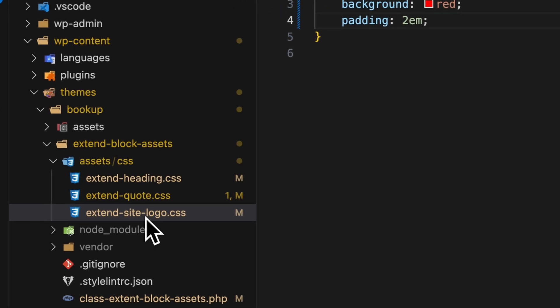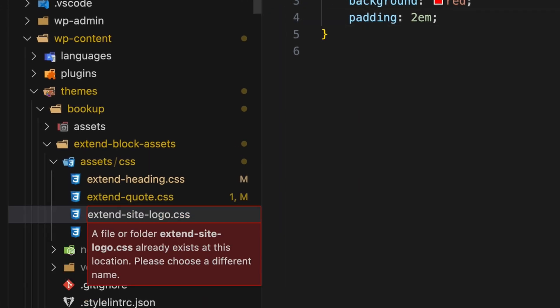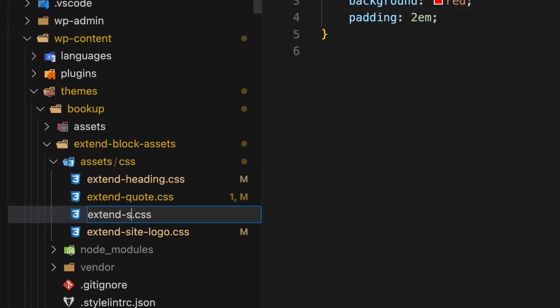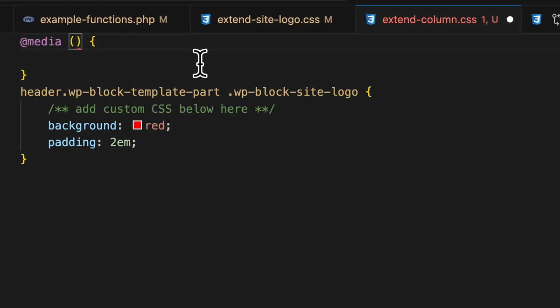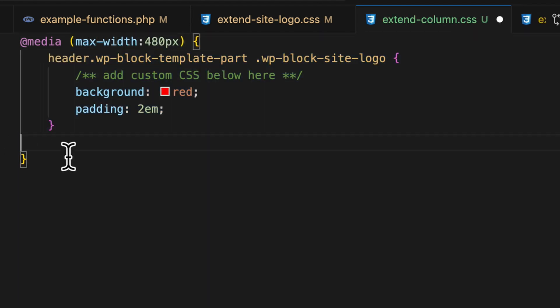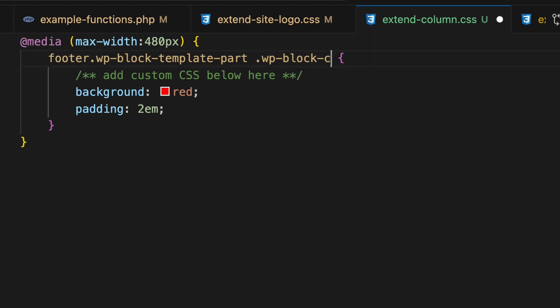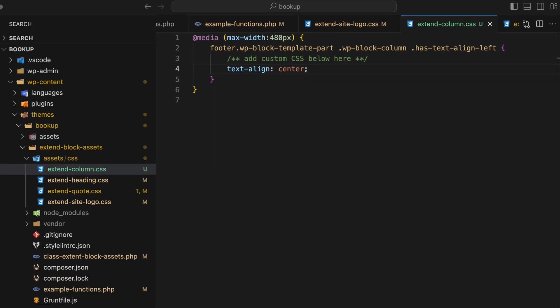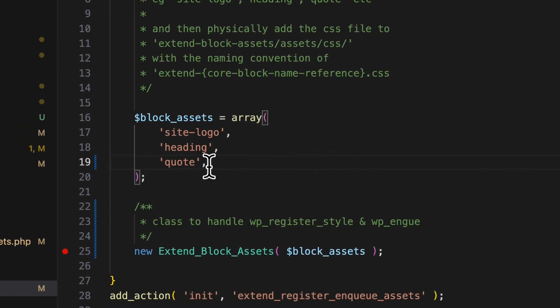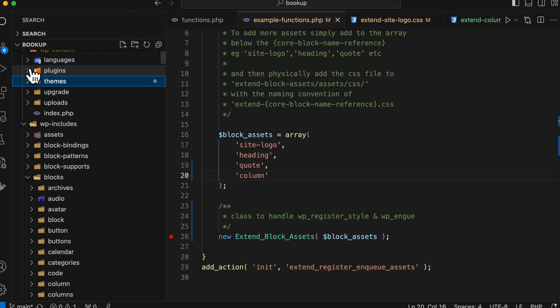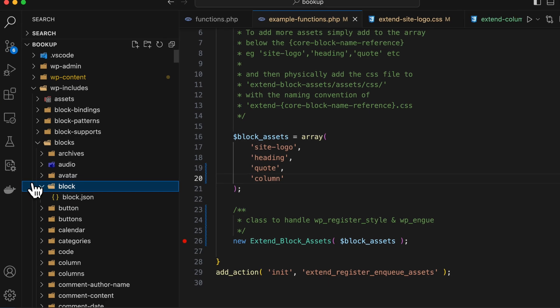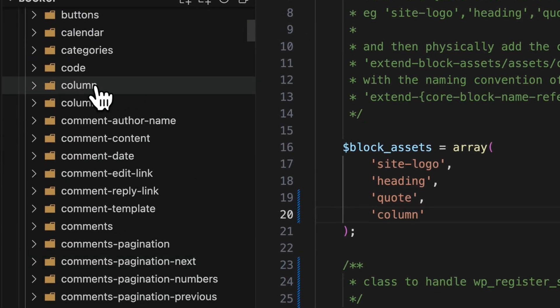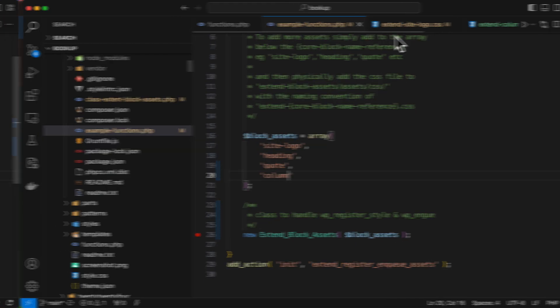So back in the code, first of all, I want to duplicate the site logo CSS file and rename it to extend-column.css. Then I'll add a media query and set the max width to 480 pixels, which is a standard WordPress breakpoint. So I'll modify it to only target the column block in the footer. So I'll change the class to footer WP block template part followed by WP block column followed by has text align left. And I'll set the declaration to text align center. Now, if I save this, nothing will happen yet because I haven't added the new column.css file to my function or the file block reference. So I'll do that in my example function and add the column block reference. Now to confirm its name, I'll check the WP includes folder, navigate to blocks and see that it is indeed labeled as core column. That means it should work if I add column to my array.